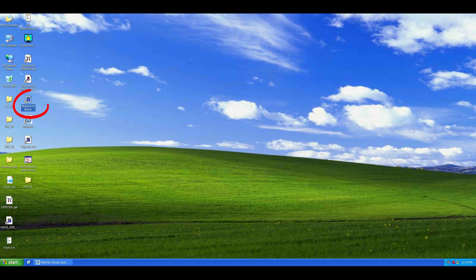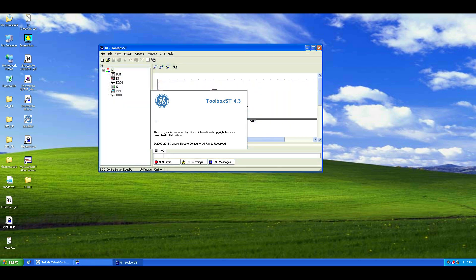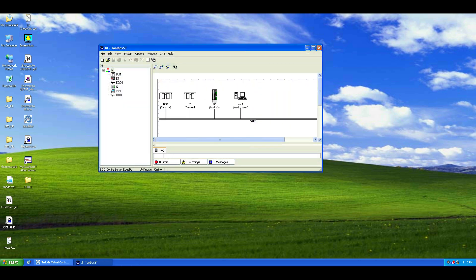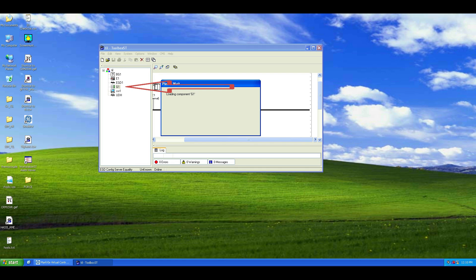Let's start by opening the Toolbox TCW file with a double-click to launch the system editor. Next, double-click the G1 component to open its editor.